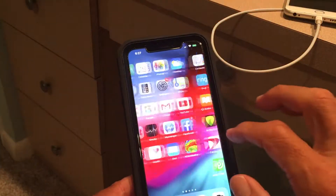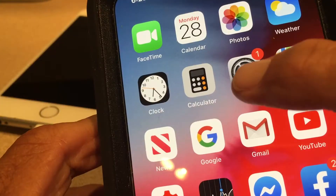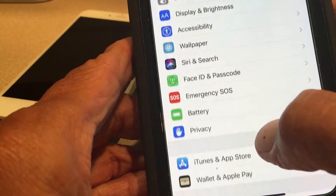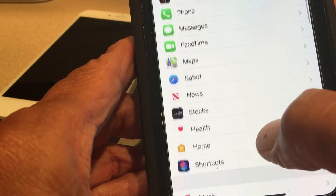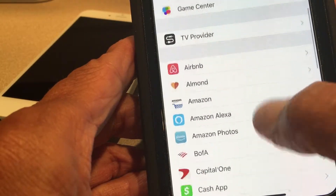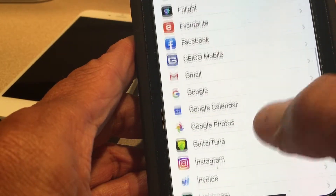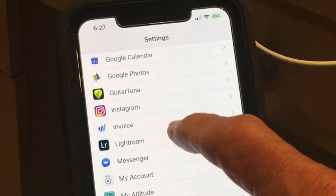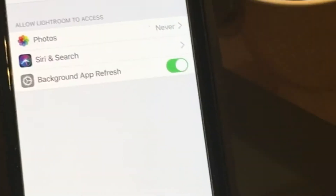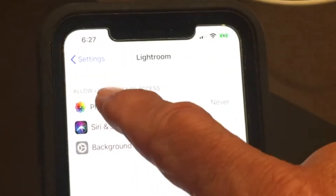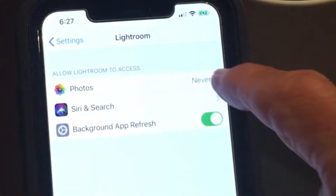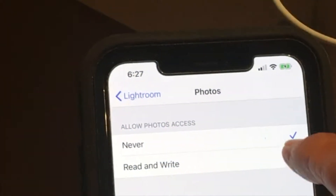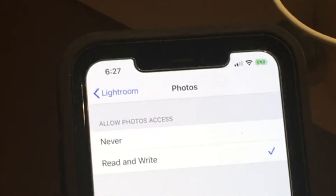First of all, you're going to get out of there and go to Settings. Open up Settings, and we've got to go to Lightroom. Open up Lightroom — there it is, click on it. You're going to go to Photos, click on Photos, and switch it to Read and Write.